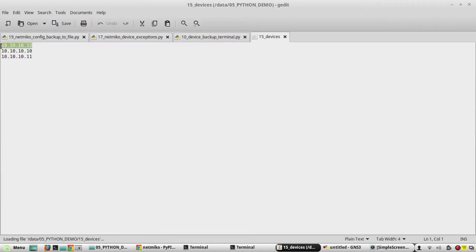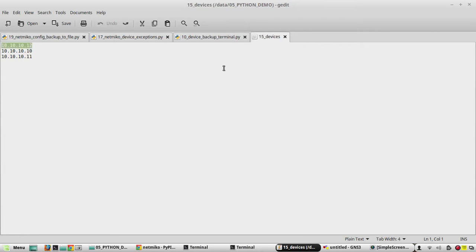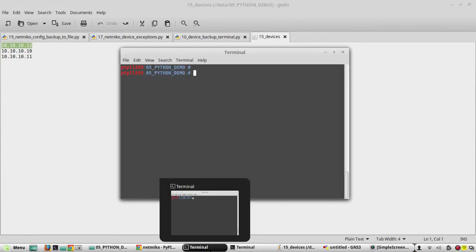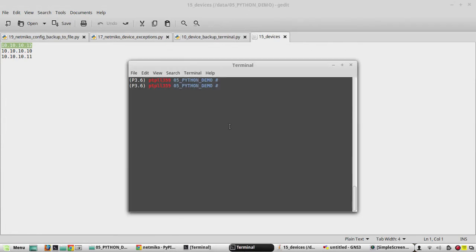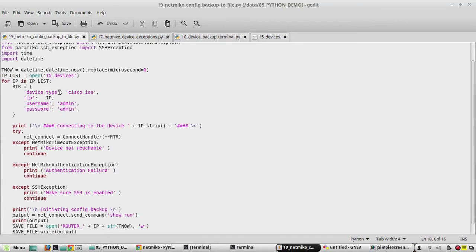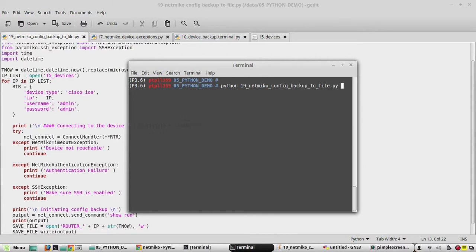Then we can remove this device, or we will, for handling the error we will see how it handles not reachable device. We will keep it as it is. We will try to execute the script now. Python 19.